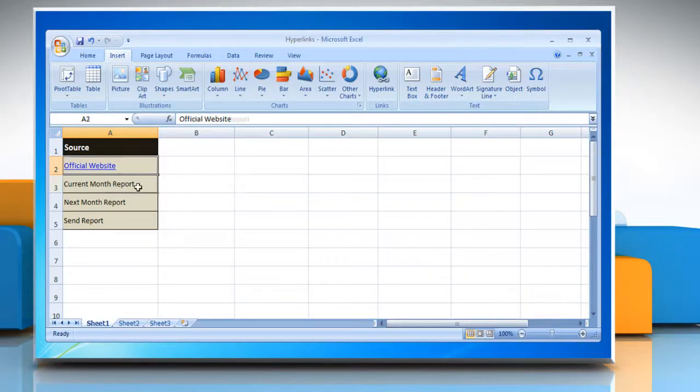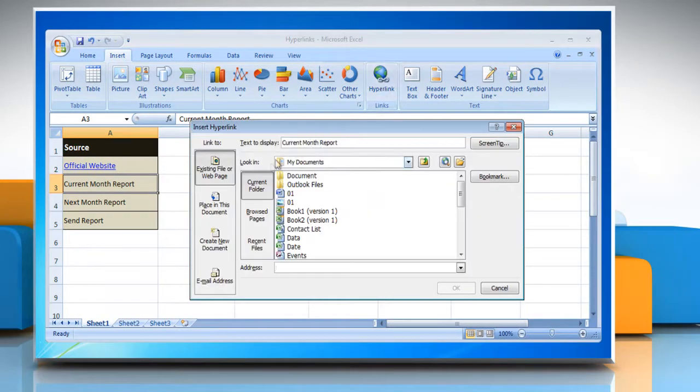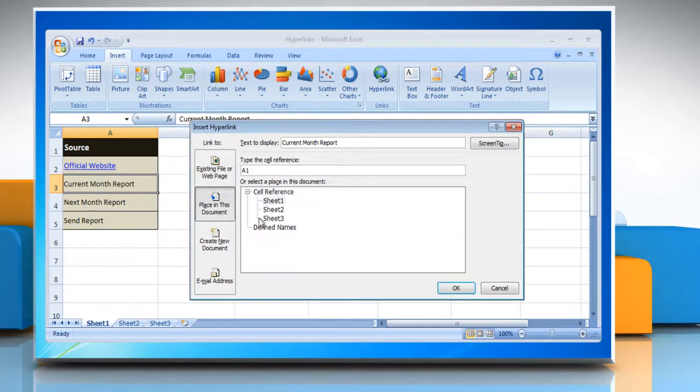The second option is to create a hyperlink to a place in this document. Select the place in the document and then click OK.